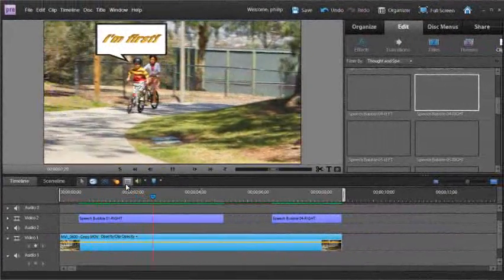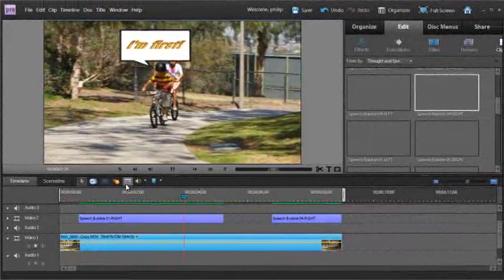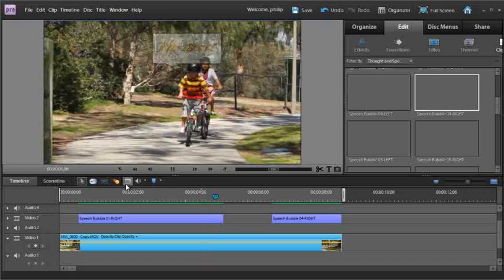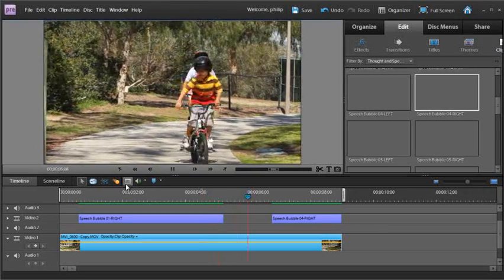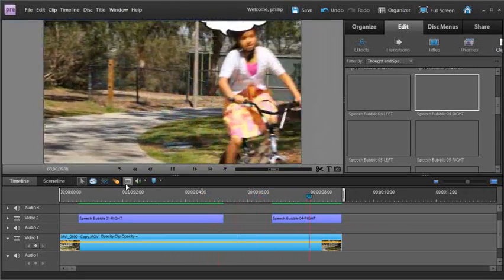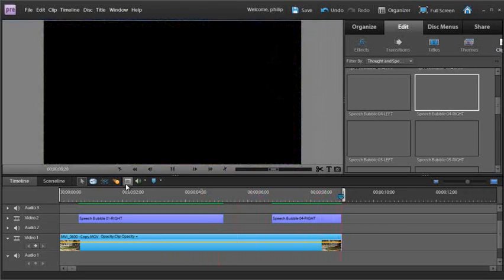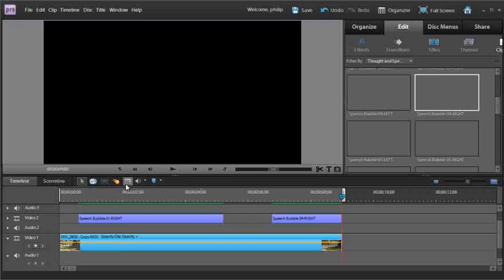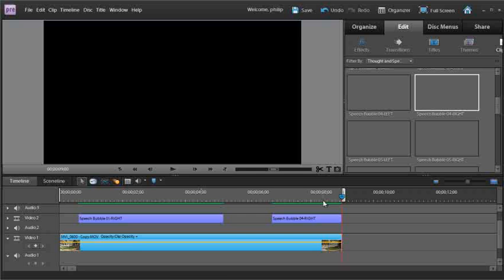Boys comes in, fades in, fades out and the girls comes in. And notice how both of them follow the riders.